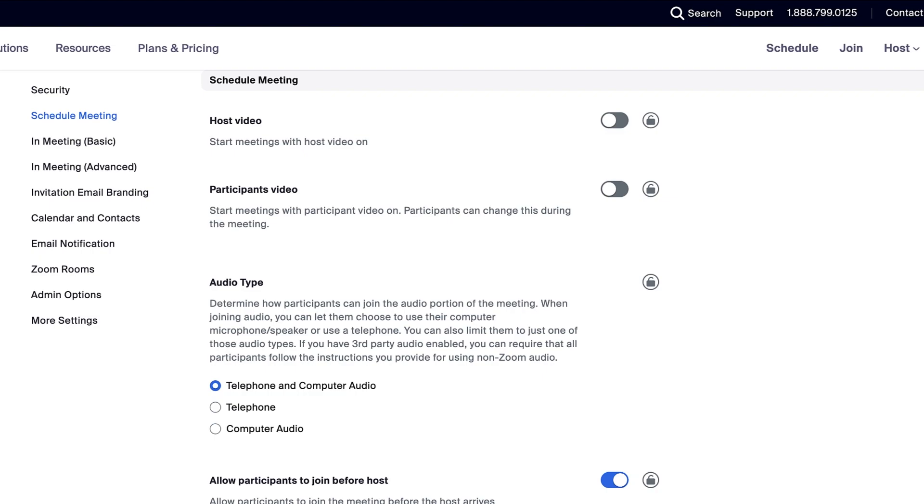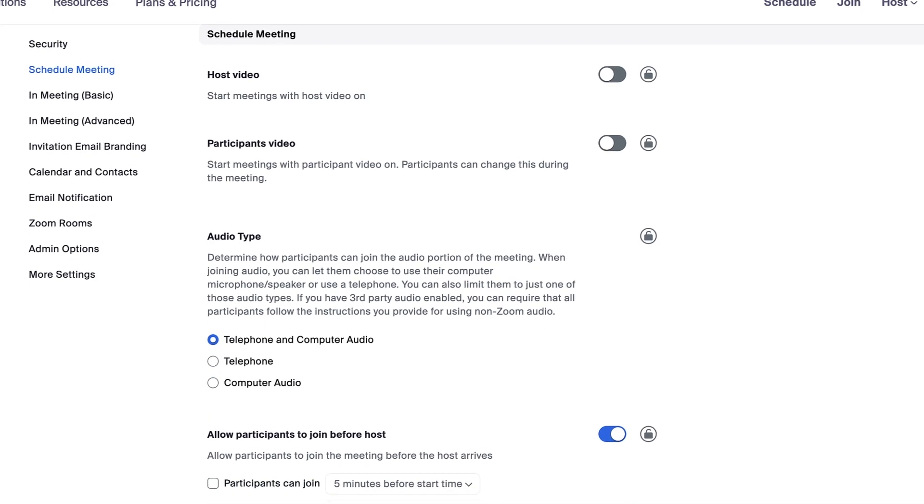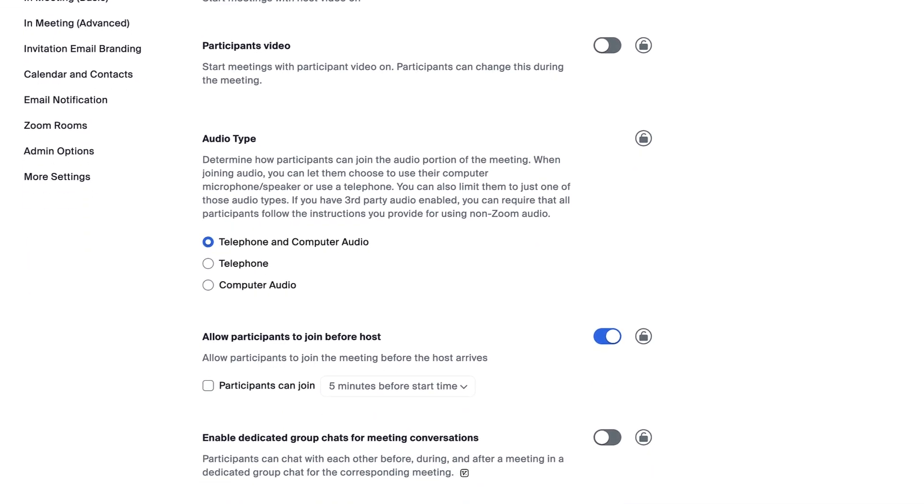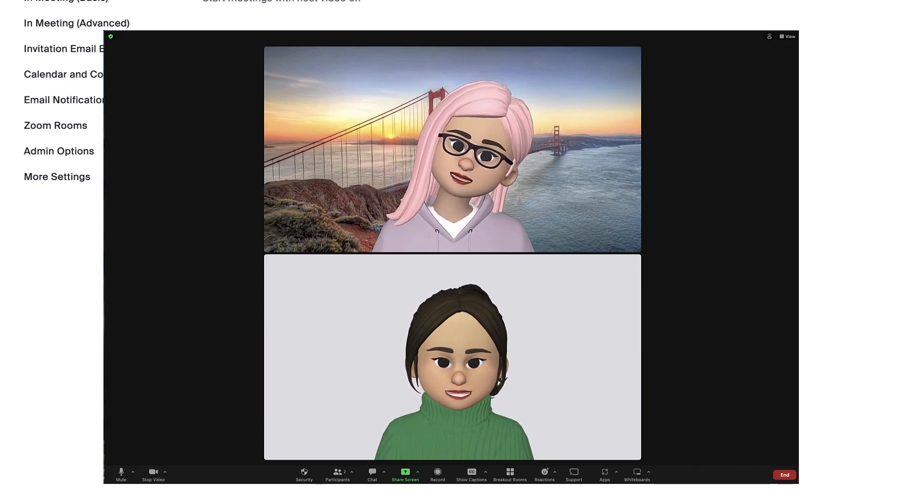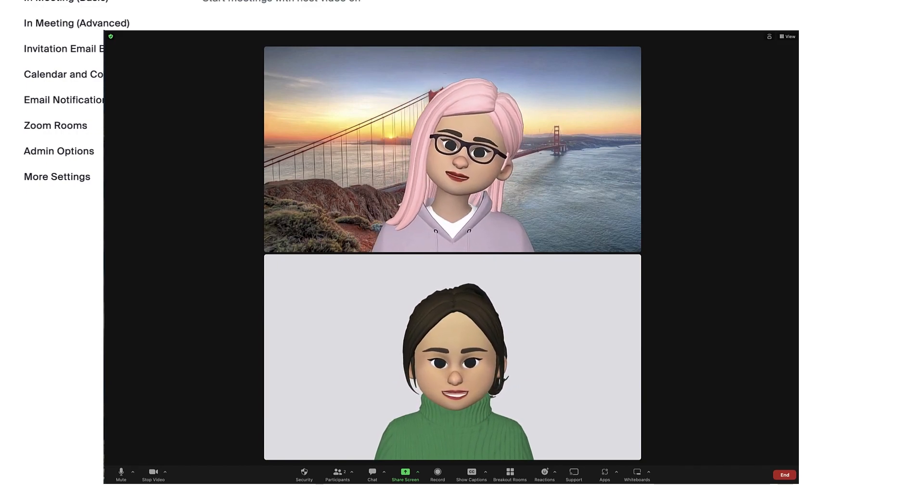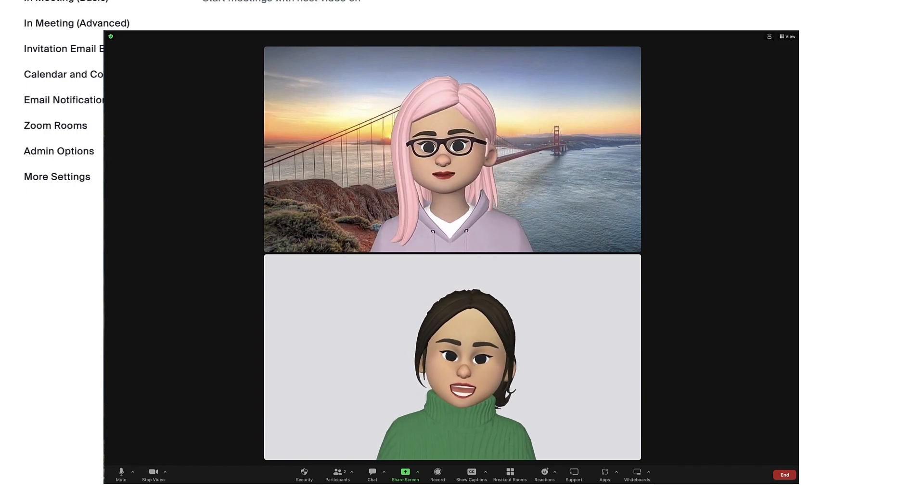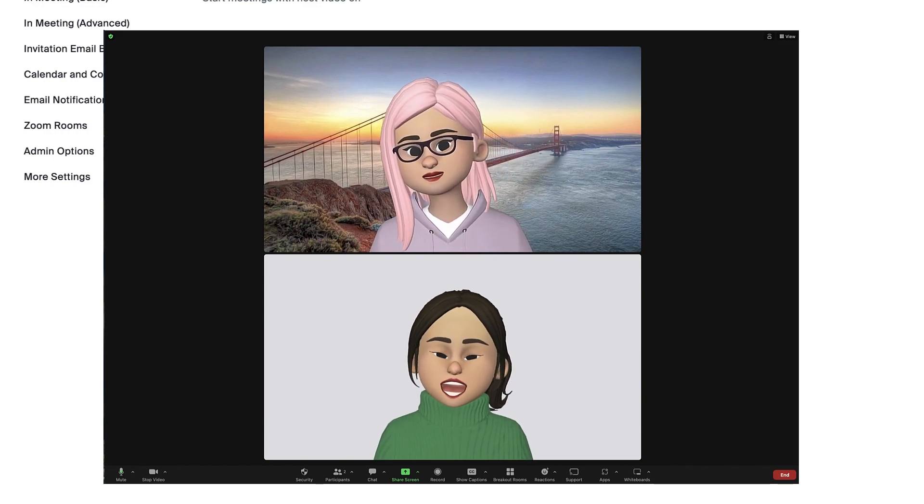Another setting you can configure here is to allow participants to join before the host. Enable the setting if you don't mind your participants interacting before the host joins.